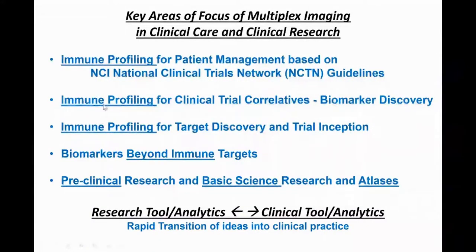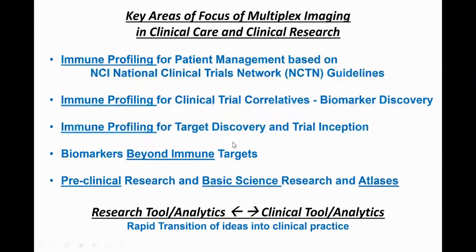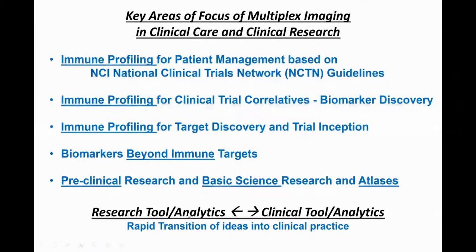The key areas of focus of multiplex imaging in clinical care and cancer research have been driven mostly by immune profiling, which I'll focus on quite a bit, as well as patient management, clinical trial correlative analyses trying to find biomarkers of response, new biomarkers for initiating immune therapy trials, and thinking beyond immune therapy. Research tools and analytical approaches that work in the research space and can also be applied directly to the clinical space allow for rapid transition of ideas into clinical practice.